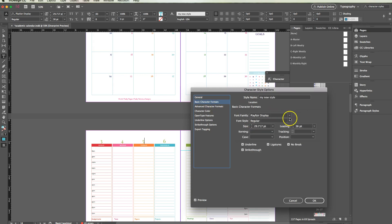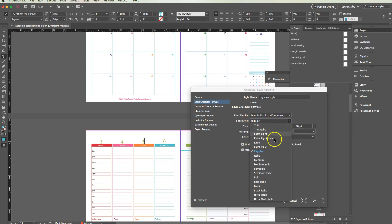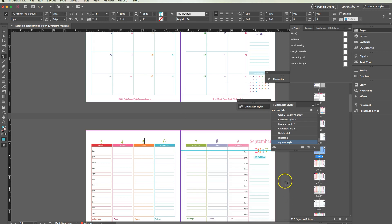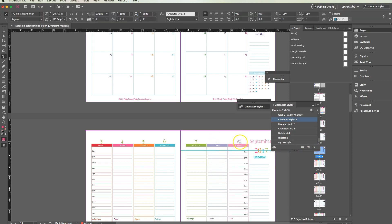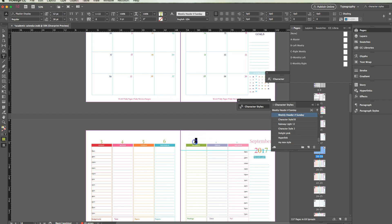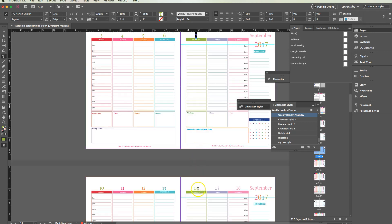Then double-click it again and you can change anything you want — the font, the size, the weight. Click OK and there's no save button; it will remember that automatically. When you go and apply 'My New Style,' it gets applied. This is something really cool that will save you a ton of time, especially for planners. If Thursday is going to have a particular look every time, define it as a character style and you only have to change it once if you change your mind later. Let me know if you have any questions — I hope you found this helpful!